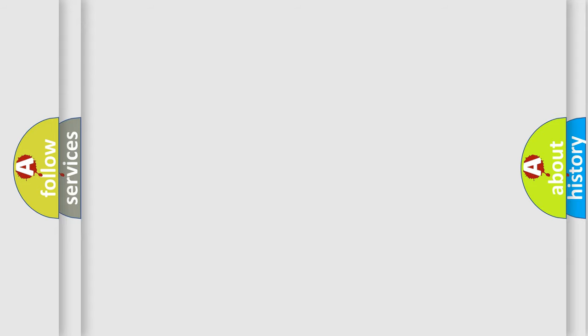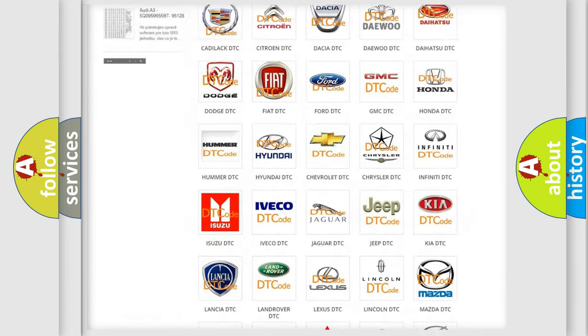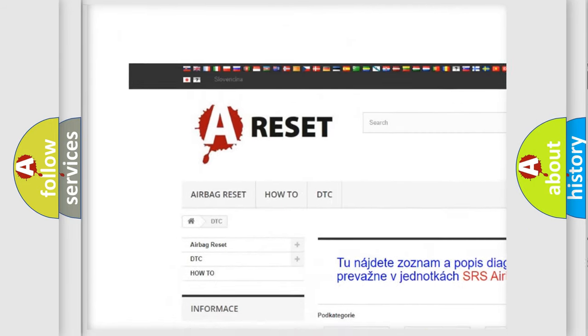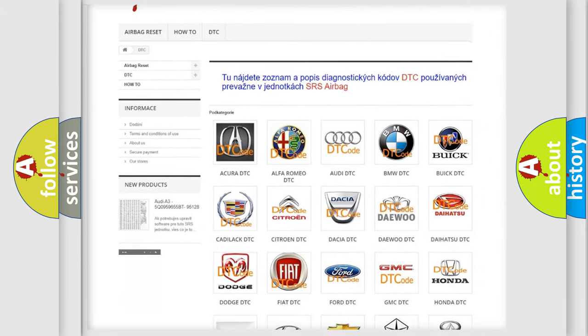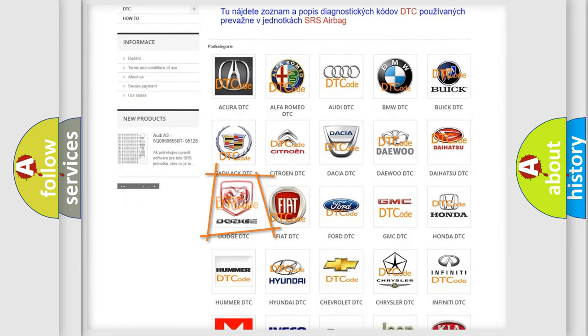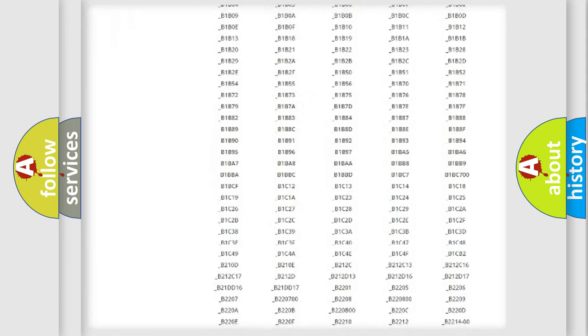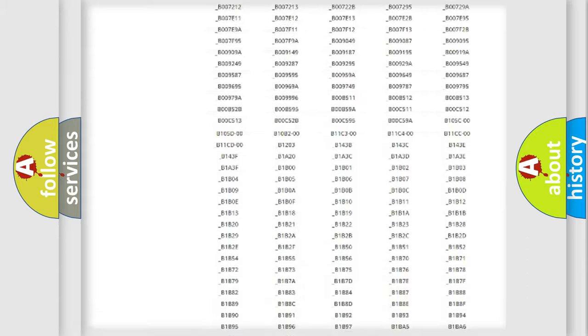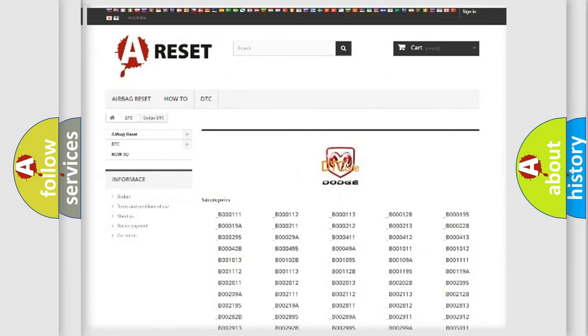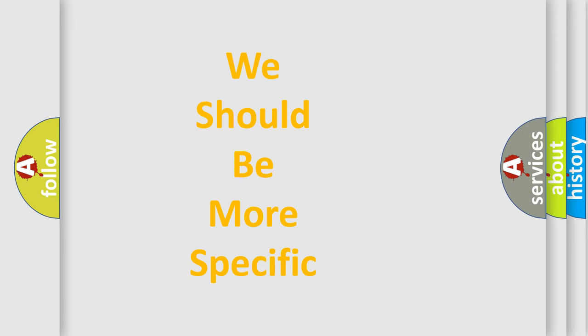Our website airbagreset.sk produces useful videos for you. You do not have to go through the OBD-II protocol anymore to know how to troubleshoot any car breakdown. You will find all the diagnostic codes that can be diagnosed in Dodge vehicles, along with many other useful things. The following demonstration will help you look into the world of software for car control units.